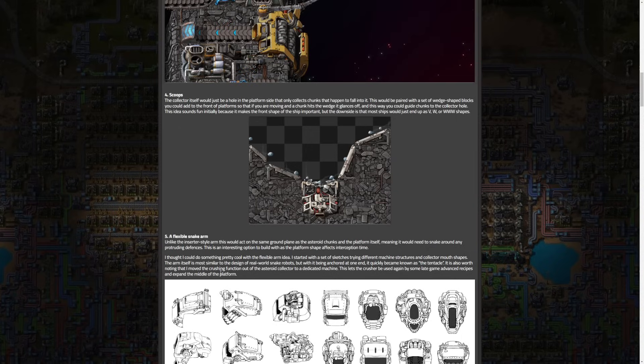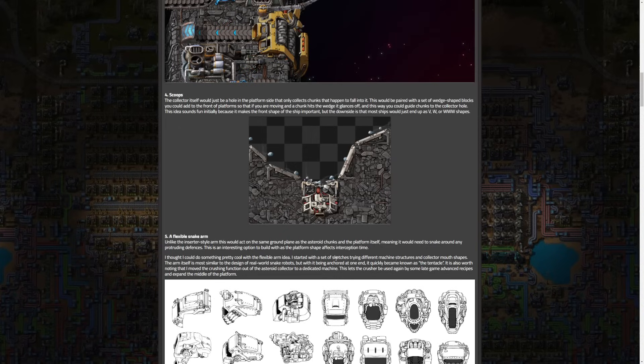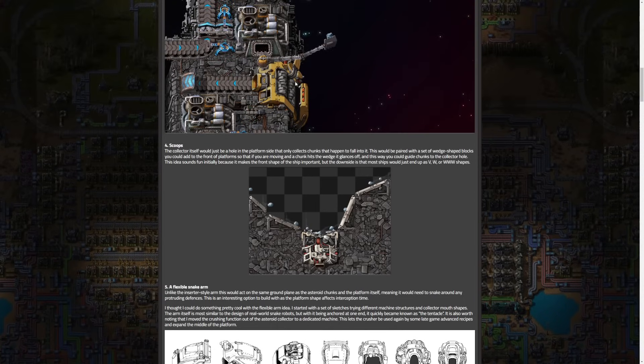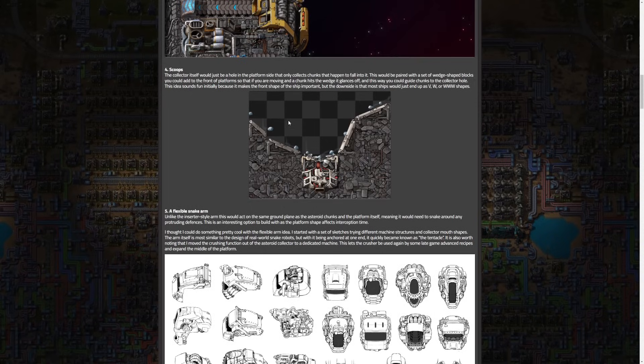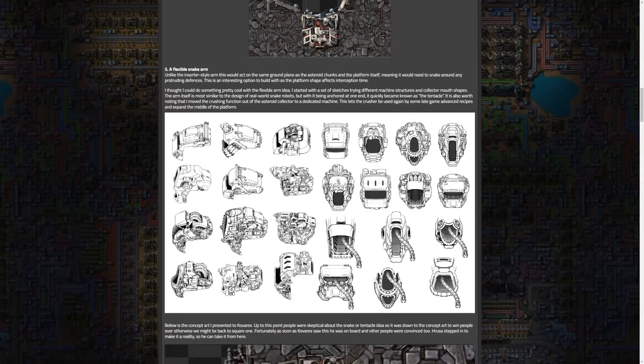Unlike the inserter style arm, this would act on the same ground plane as the asteroid chunks and platform itself, meaning it needs to snake around any protruding defenses. It's an interesting option to build with as platform shape affects interception time. Arendelle thought they could do something pretty cool with the flexible arm idea. The arm itself is most similar to design of real world snake robots but with it being anchored at one end it quickly became known as the tentacle. He moved the crushing function out of the asteroid collector to a dedicated machine, which lets the crusher be used by late game advanced recipes and expand the middle of the platform.